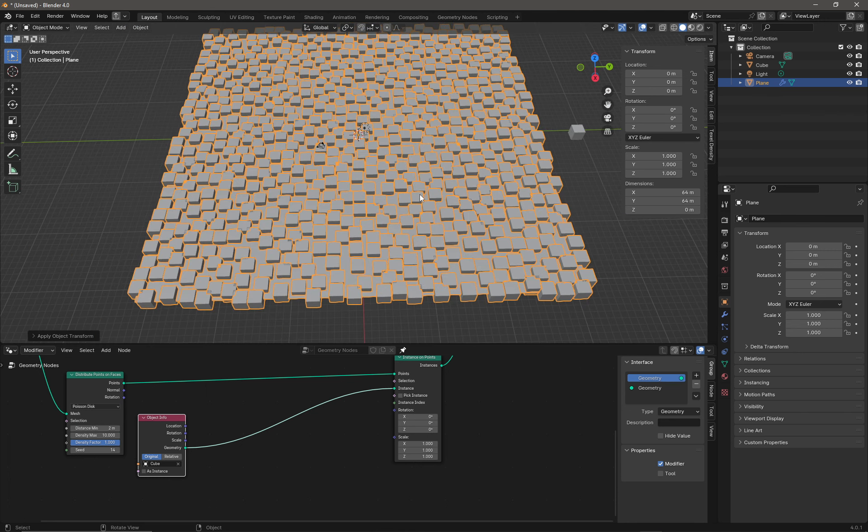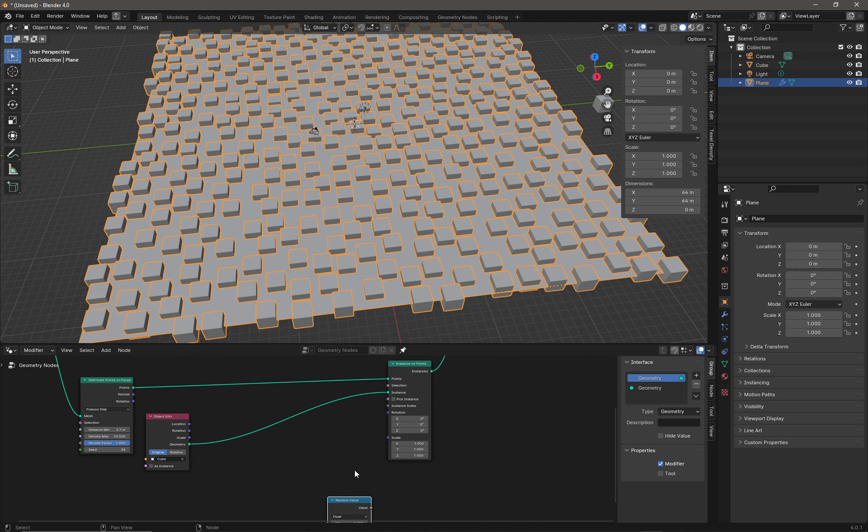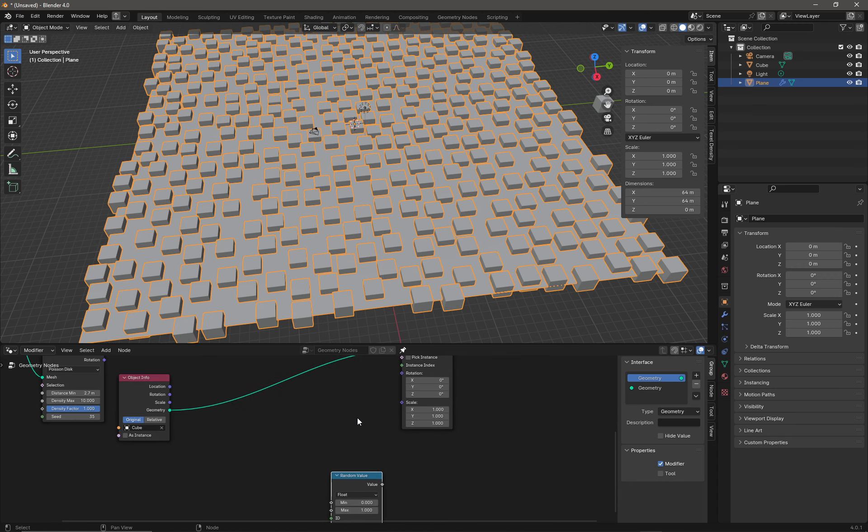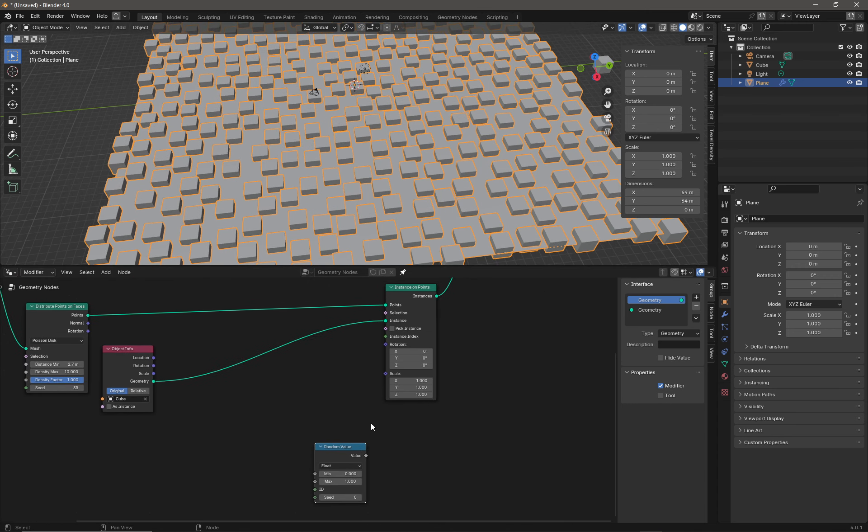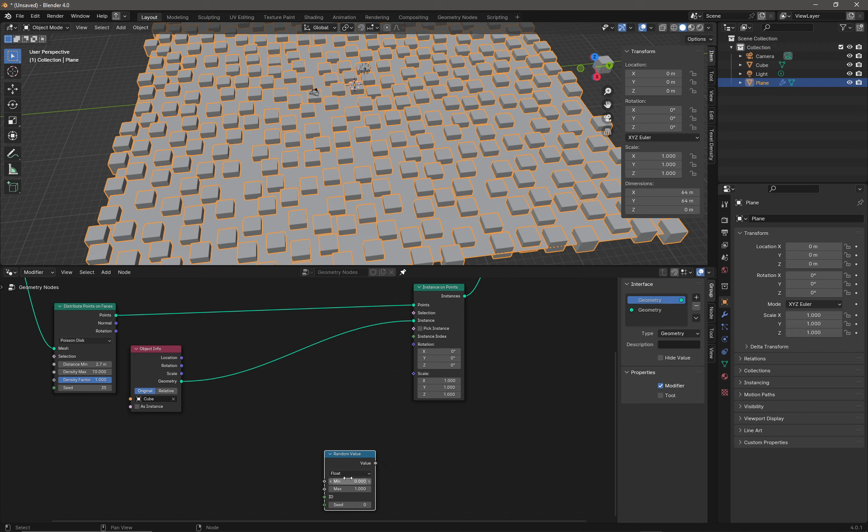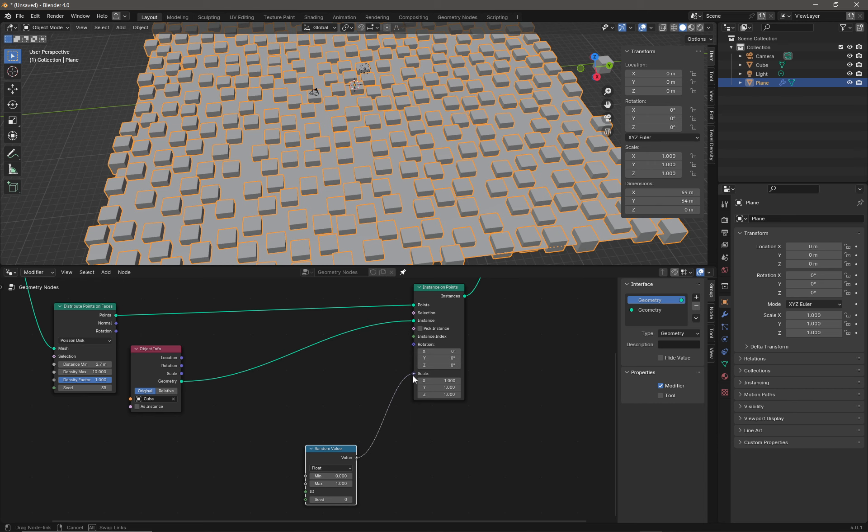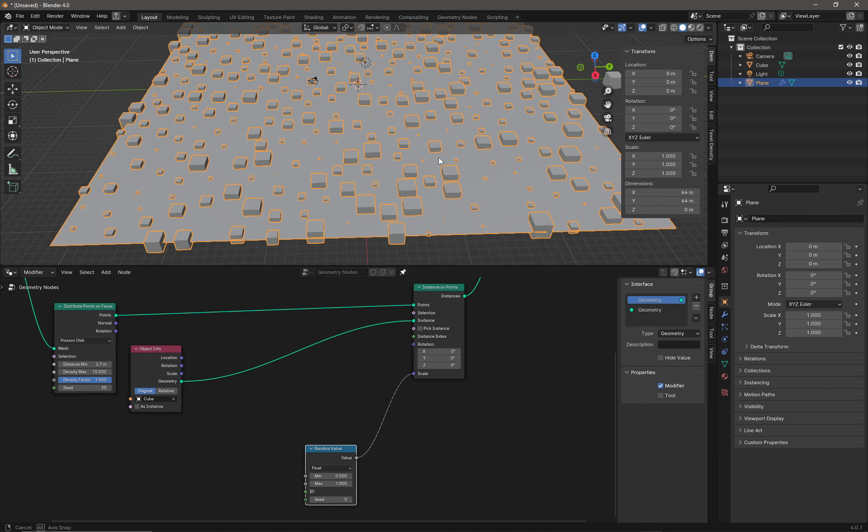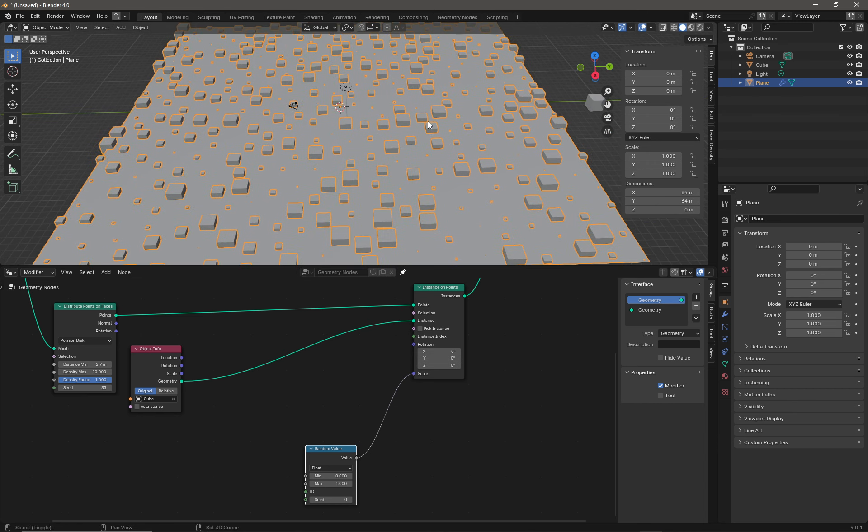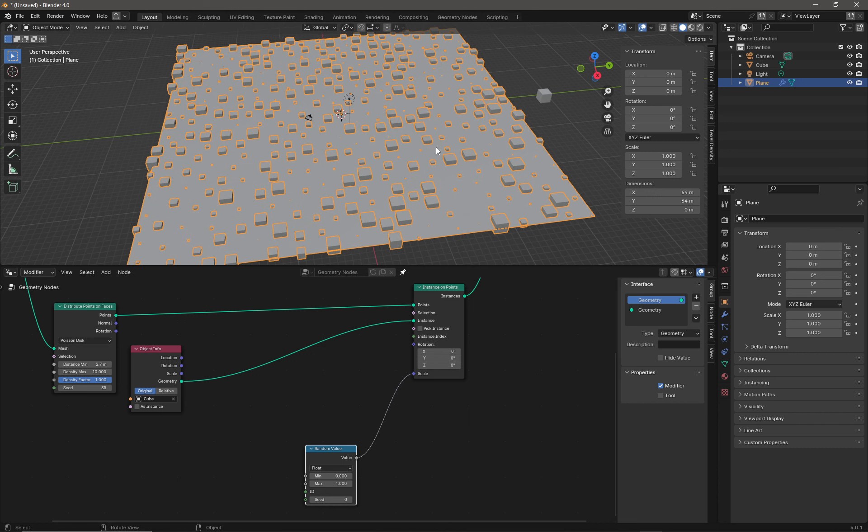Now our cube is a proxy for a rock, so it might be reasonable to expect that our rock might be rotated. We do a Shift+A while in the graph, go to Utilities, and pick Random Value. We're going to drop our random value down here. We're simply going to take the random value, which at the moment is a float, and we can plug that into Scale. Immediately we get some random scale on our cube proxy for a rock.